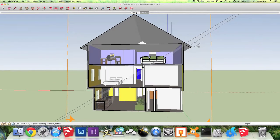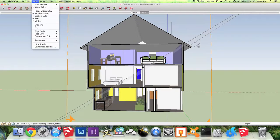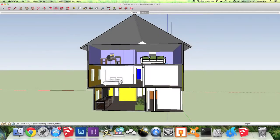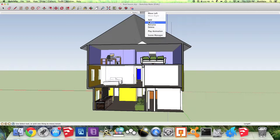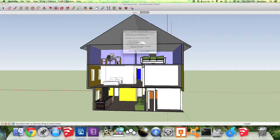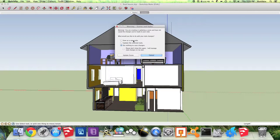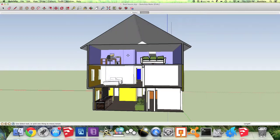You're going to need to do the same thing for Scene 2. So View, Uncheck Section Planes, right click on Scene 2 and hit Update. Save as New Style and Update Scene.